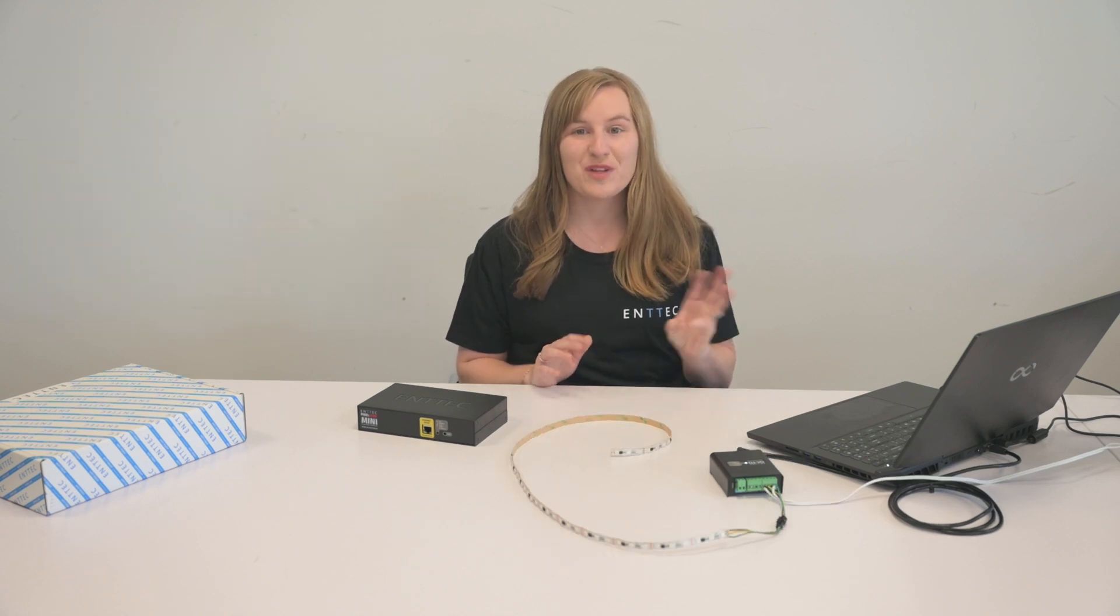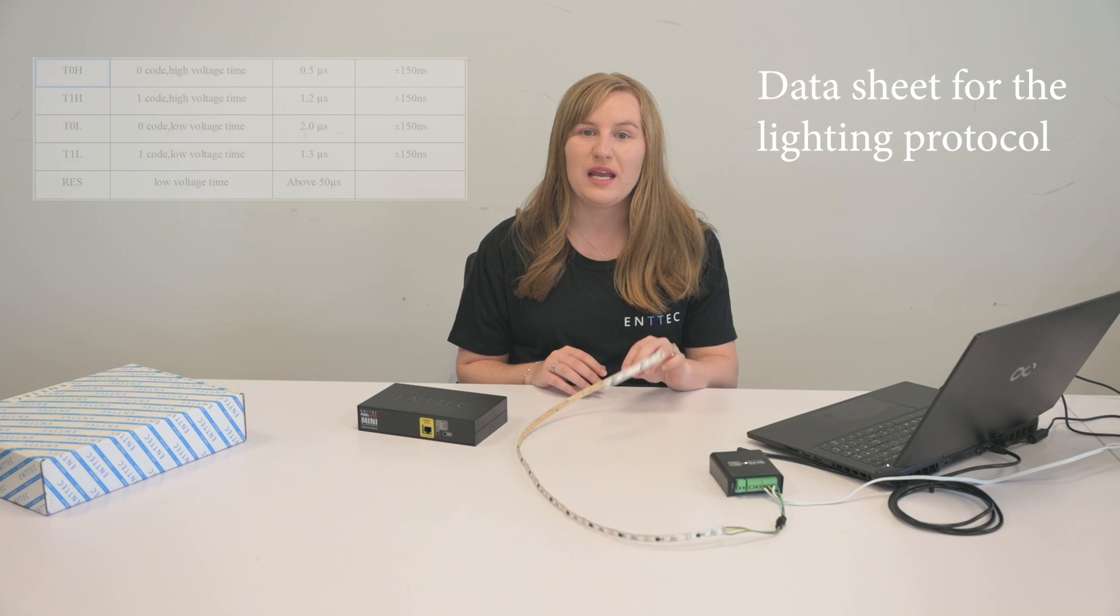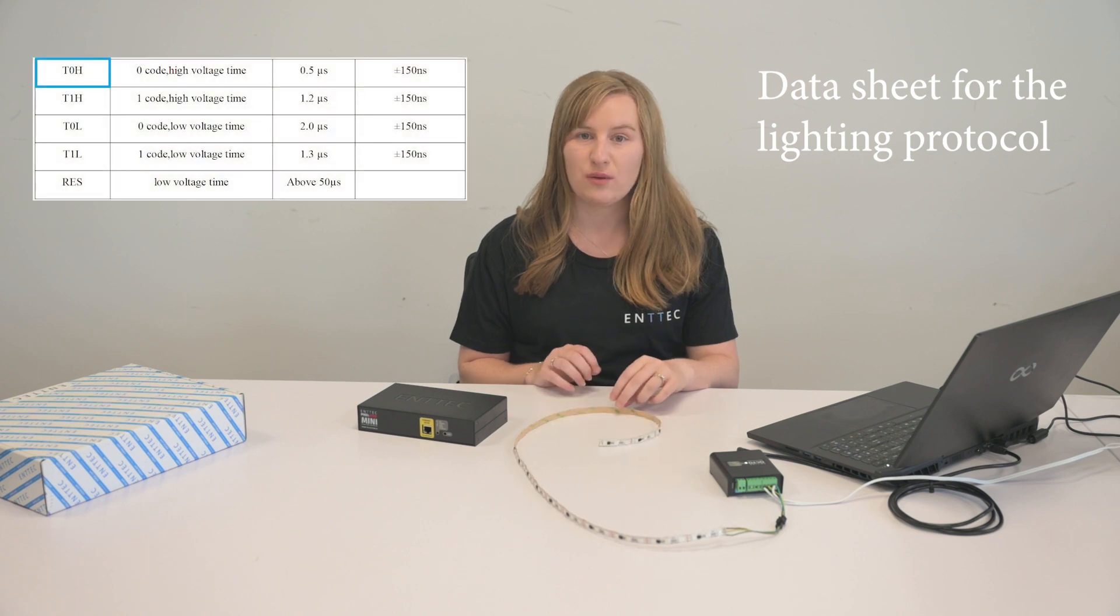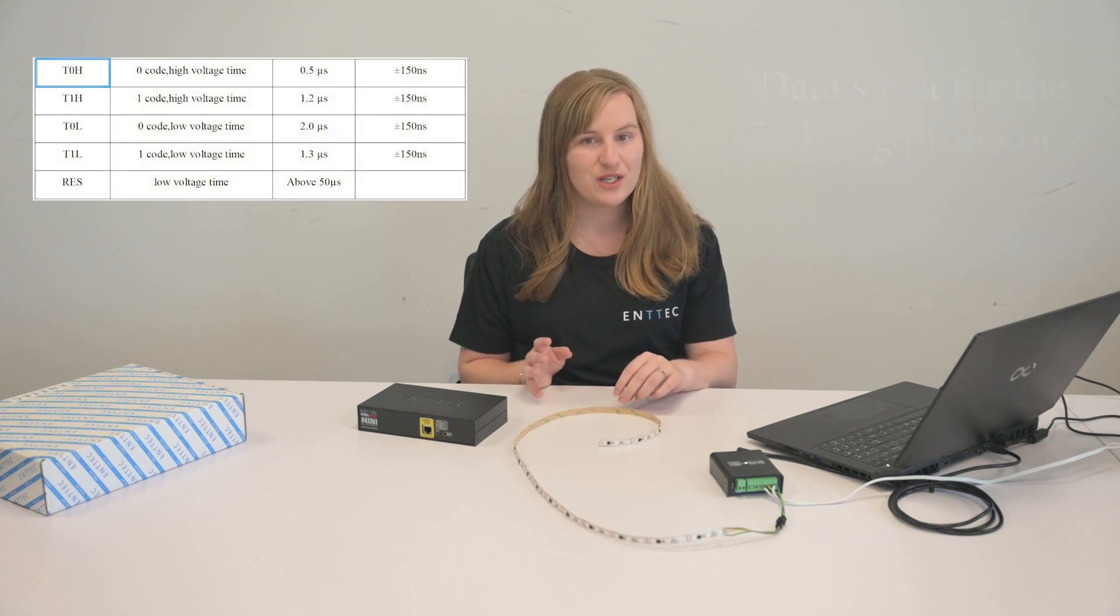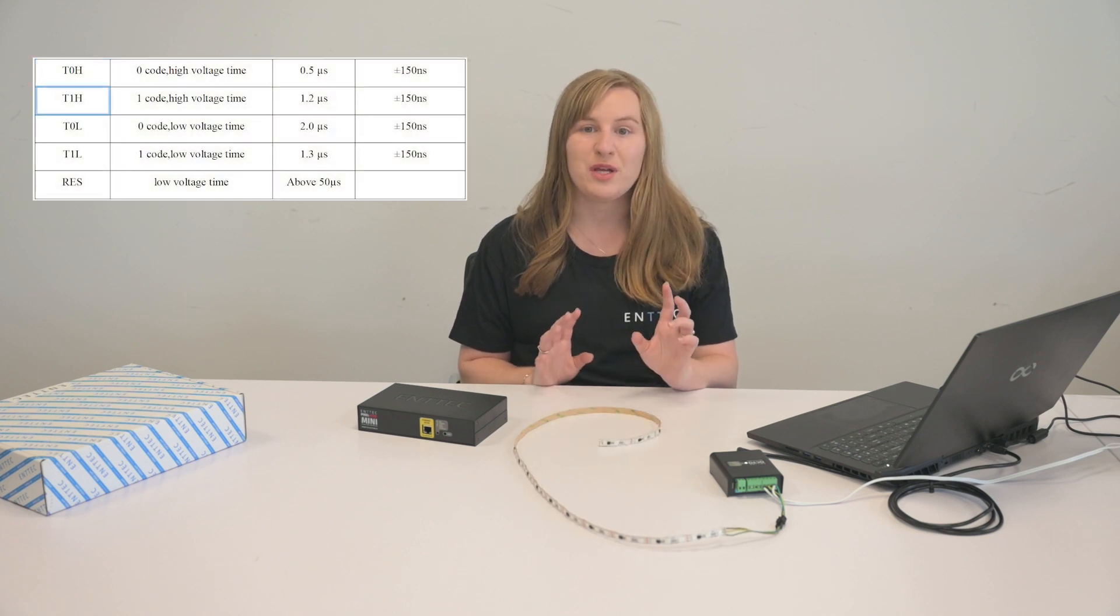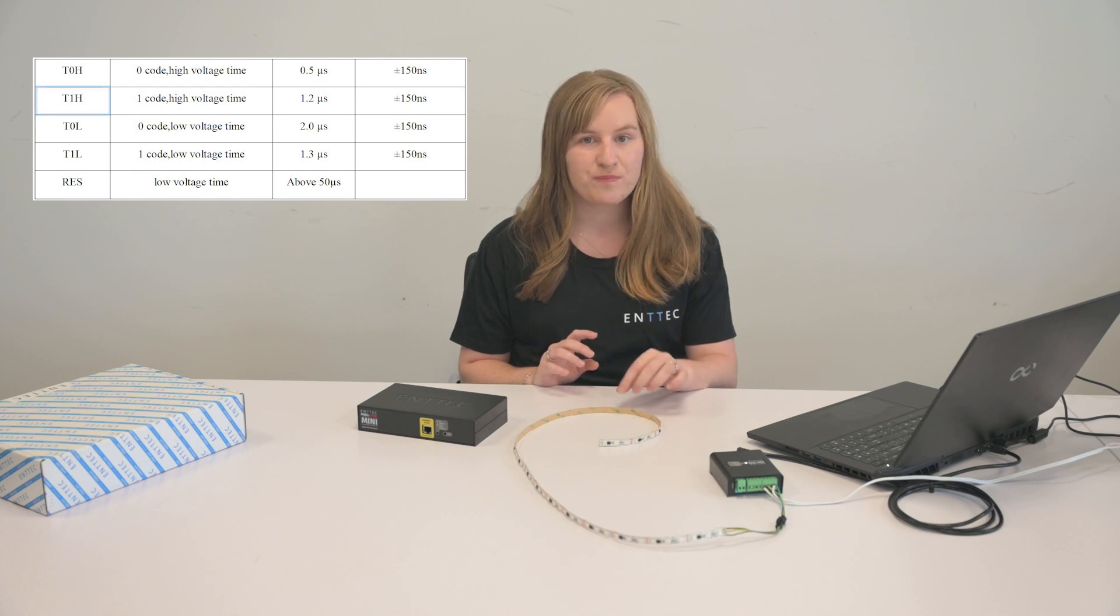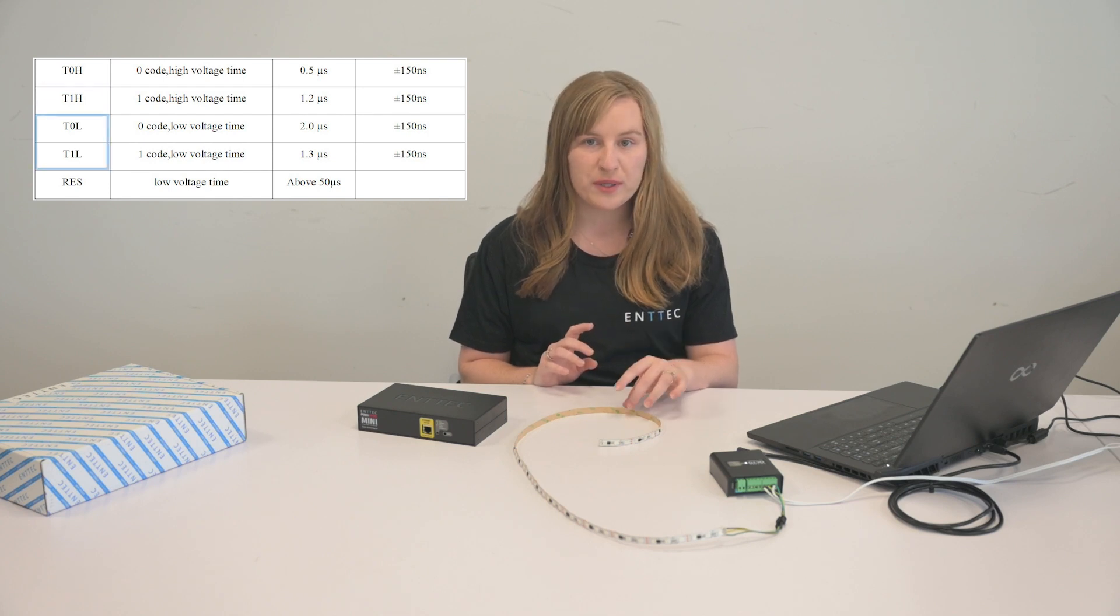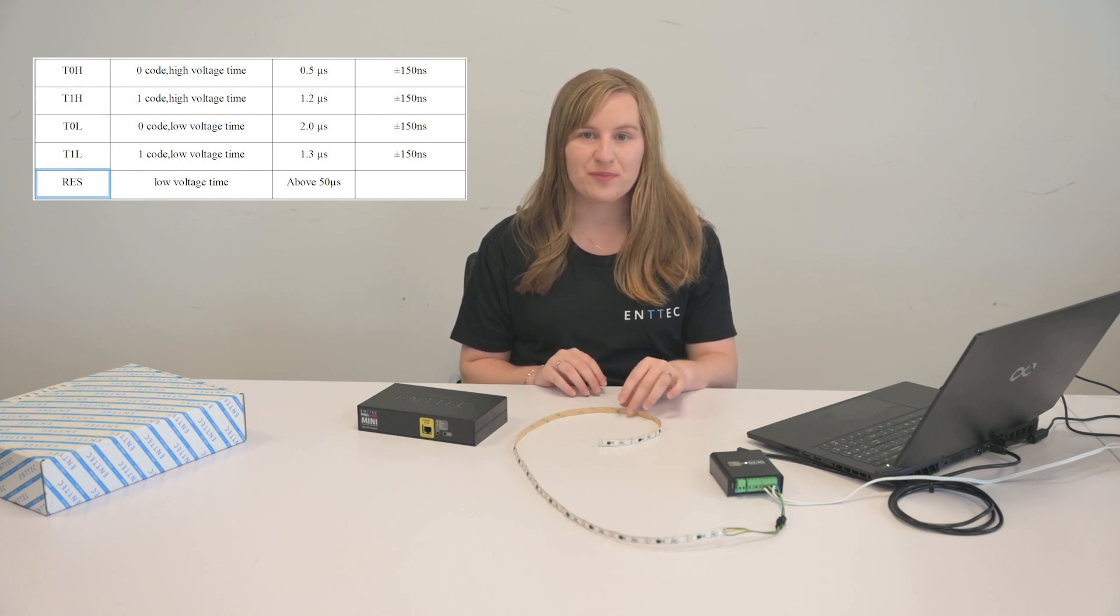Step three requires the data sheet because we need the bit zero high time or T0H and bit one high time or T1H, overall bit time and reset time.